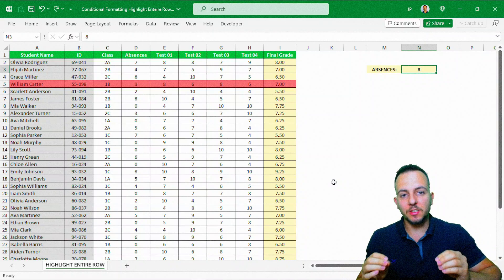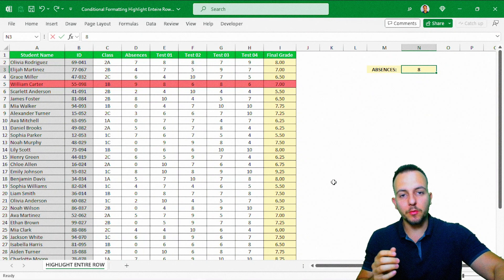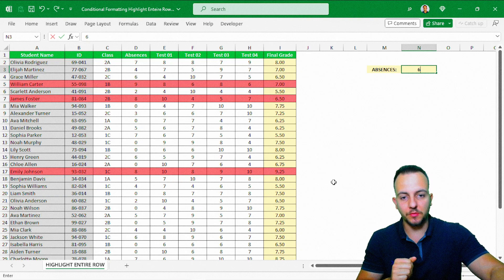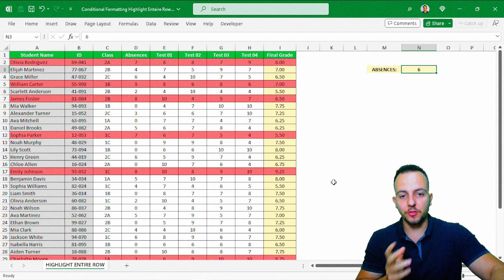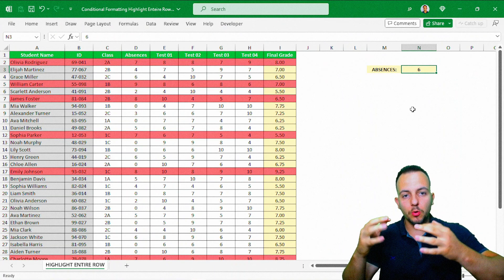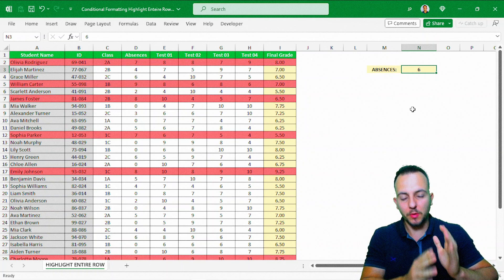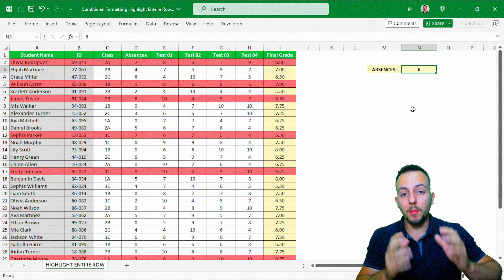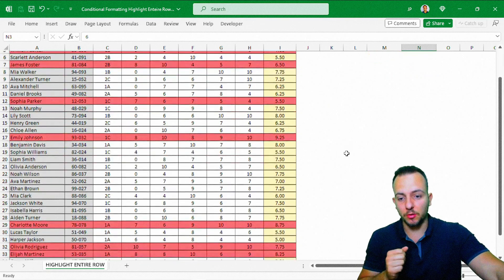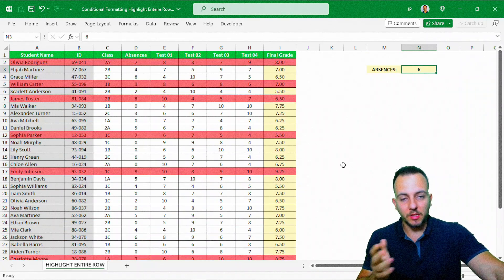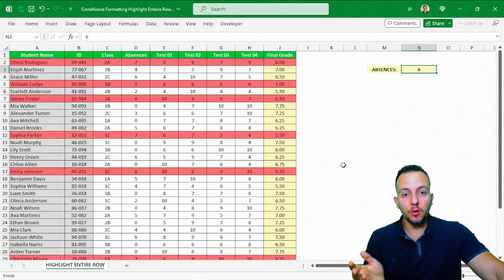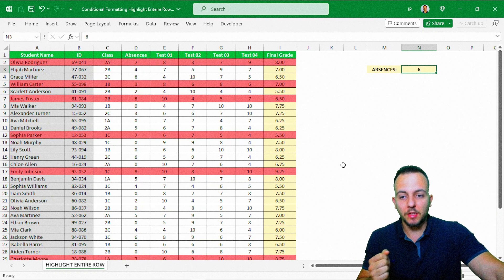How to highlight the entire row in Excel whenever a criteria is matched? This is what we're going to see in today's video. As you can see, whenever I change the value here, all the rows that match with this criteria will automatically be highlighted with a reddish color. You can choose the criteria and the color that you want to use.